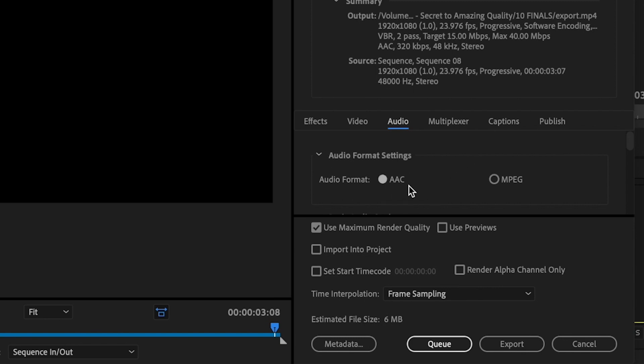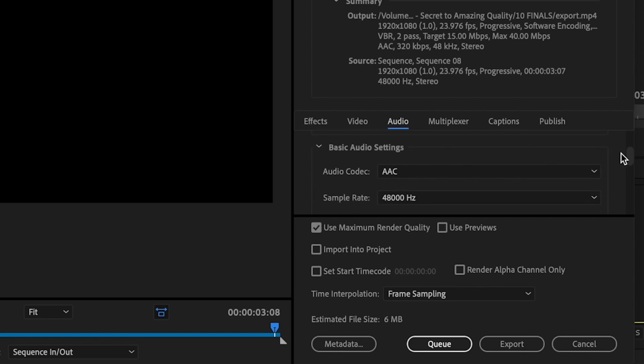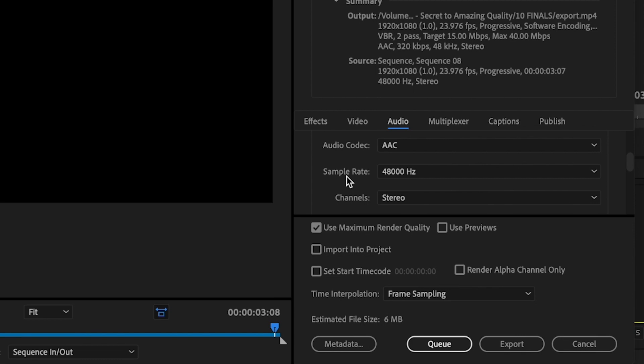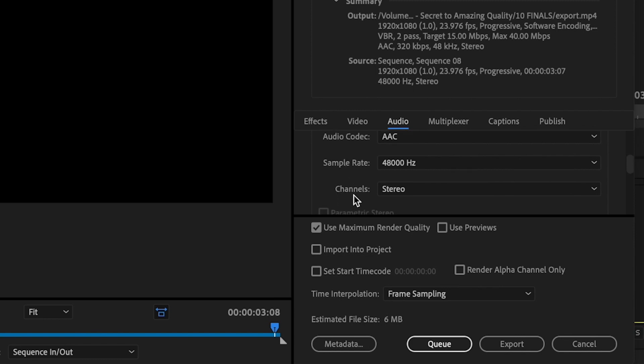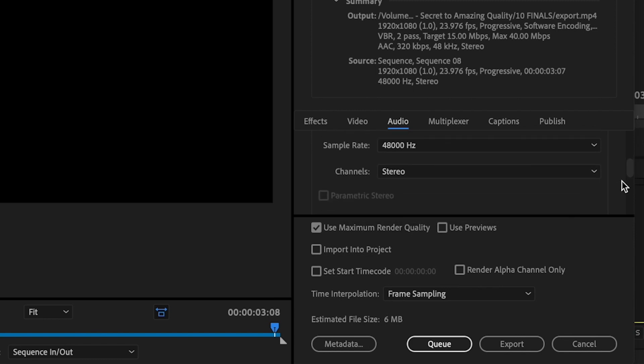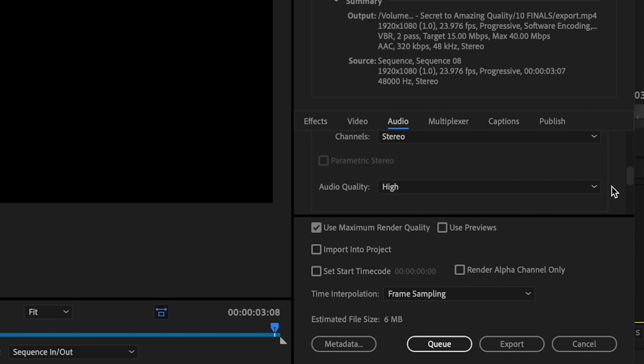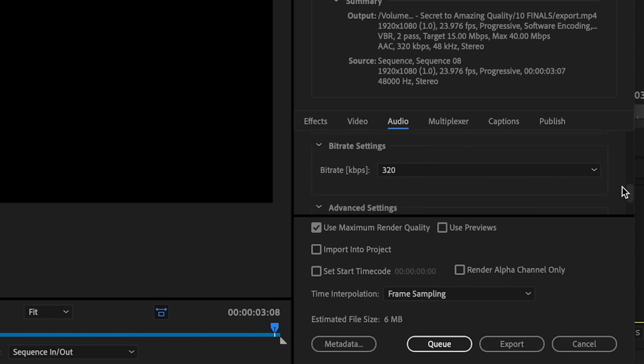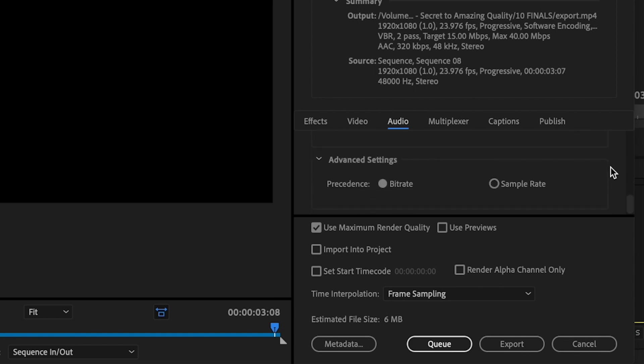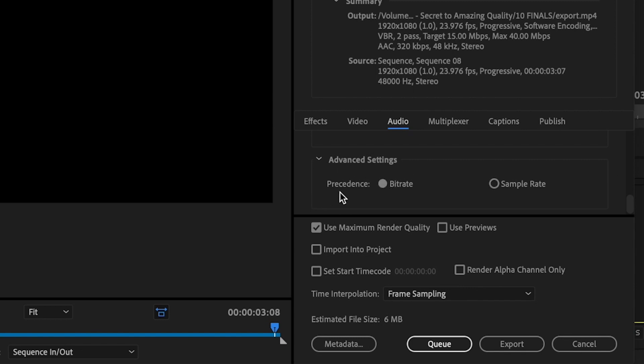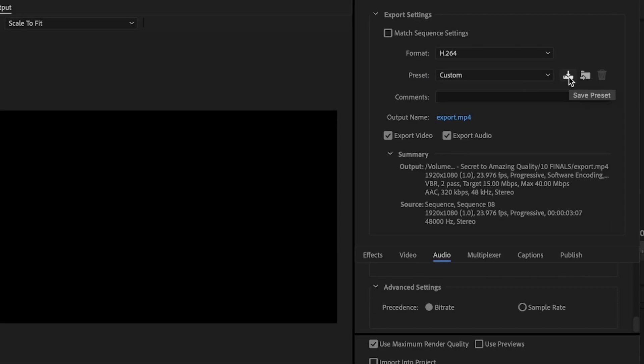So audio format settings should always be set to AAC, and then scroll down. The basic settings for audio: codec is AAC, sample rate is 48,000 Hertz, channels should be set to stereo, audio quality is going to always be set to high. Then your bitrate settings are going to be set to 320, and then advanced settings for precedents just keep that at bitrate.